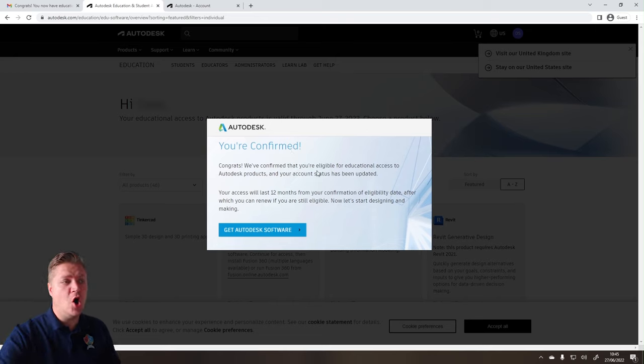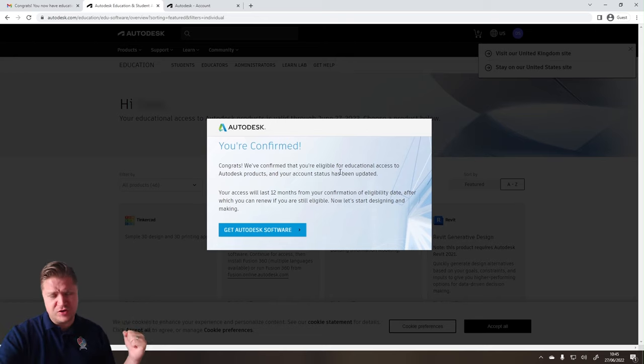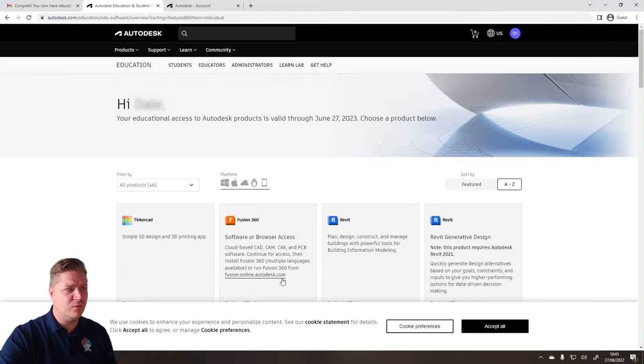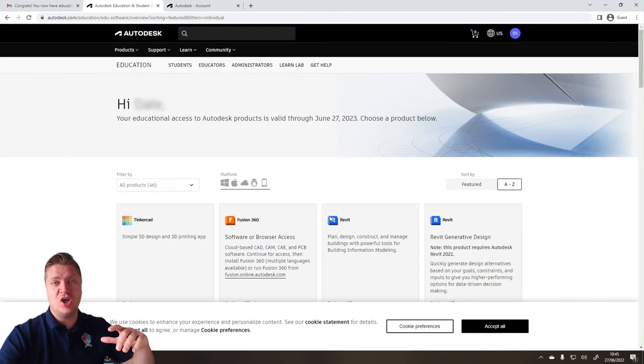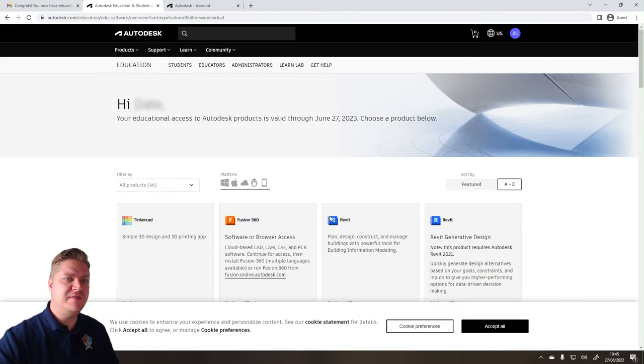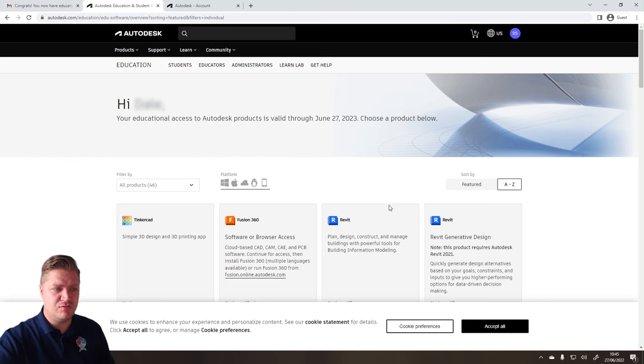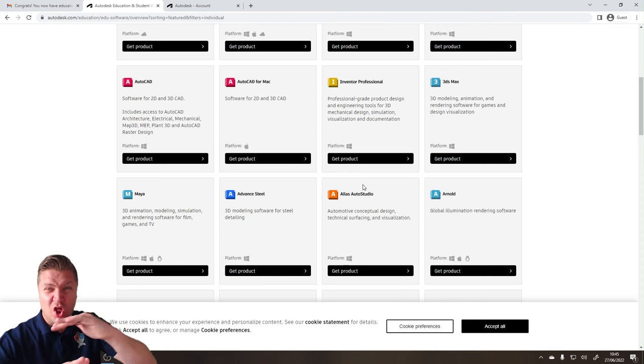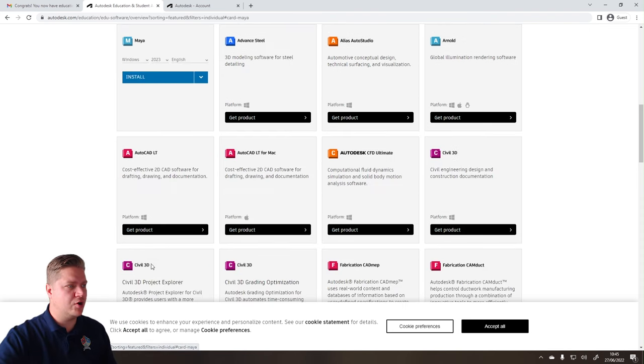Congrats. We've confirmed that you're eligible for educational access. You've got it for 12 months. Get Autodesk software. Don't mind if I do. So although in this video I'm showing you how you can get Maya, you can also get 3DS Max. You can get AutoCAD. You can get the lot.